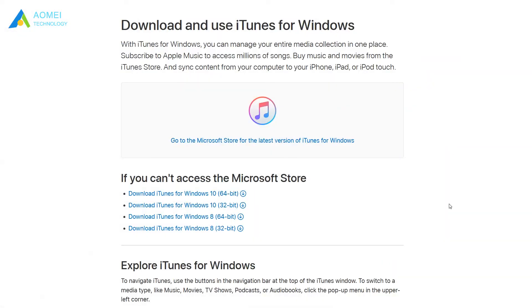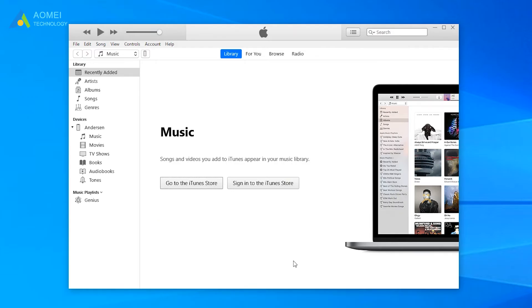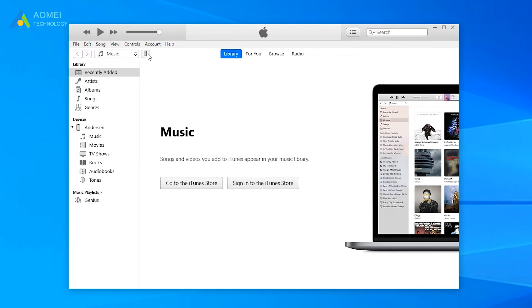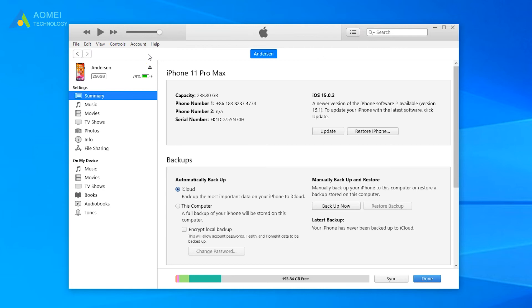How to use iTunes to backup your iPhone: Download iTunes. Plug your iPhone into your computer. Click the phone shape icon in the upper left of iTunes. Click the button Backup Now.